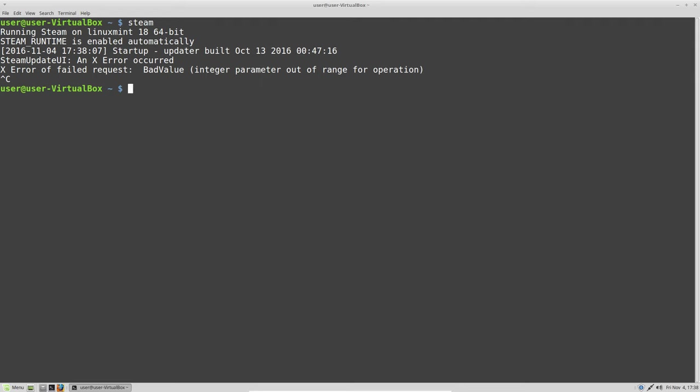And this library is called libstdc++.so.6.